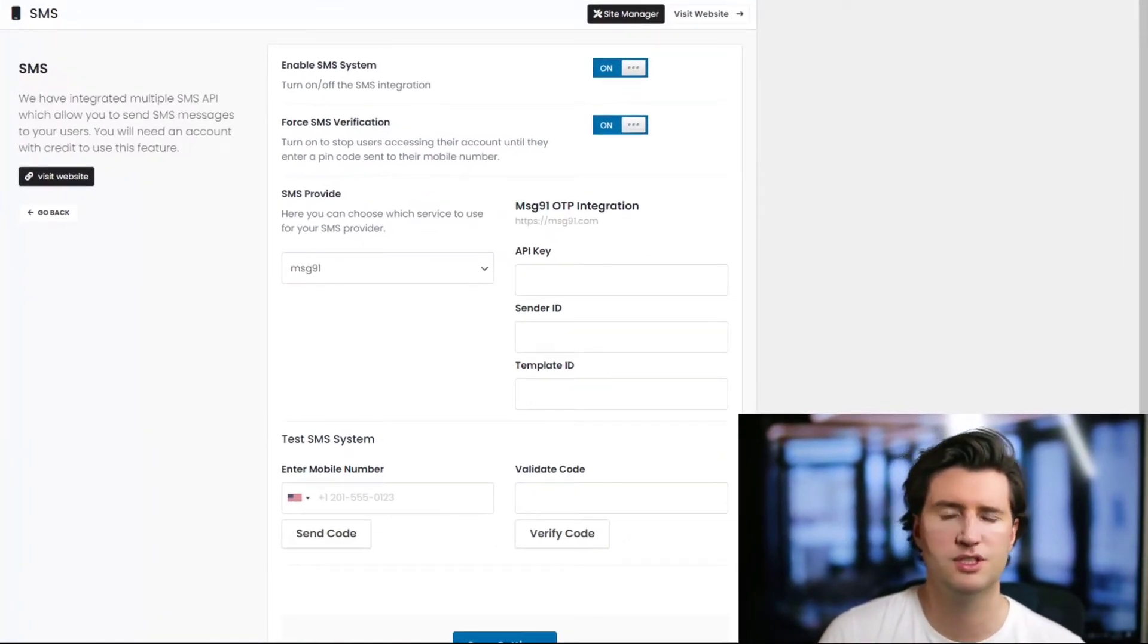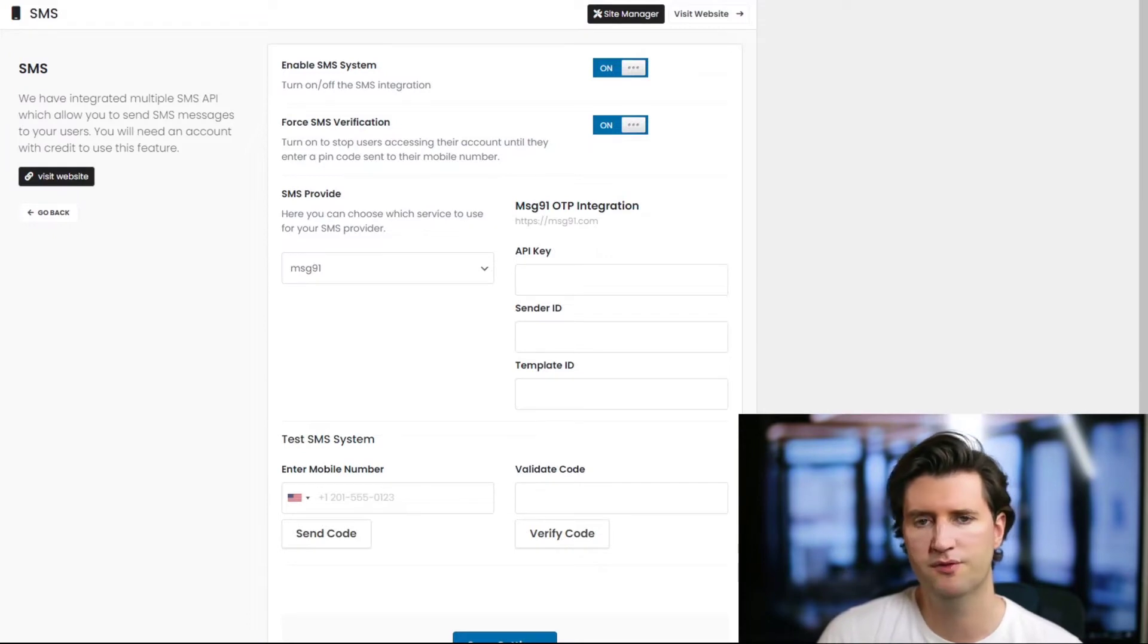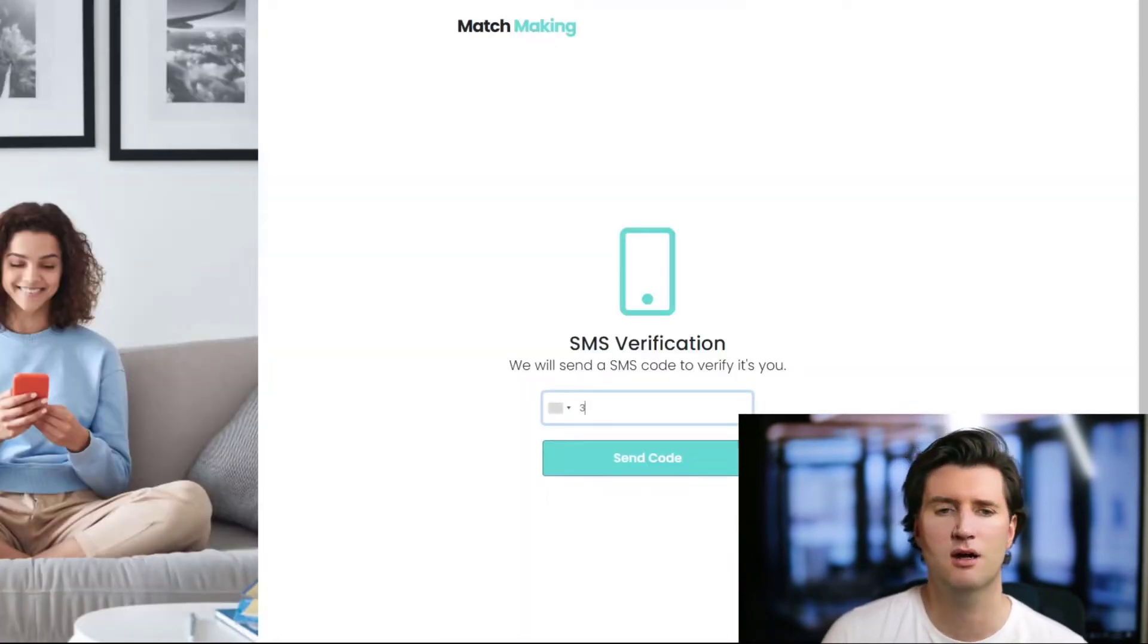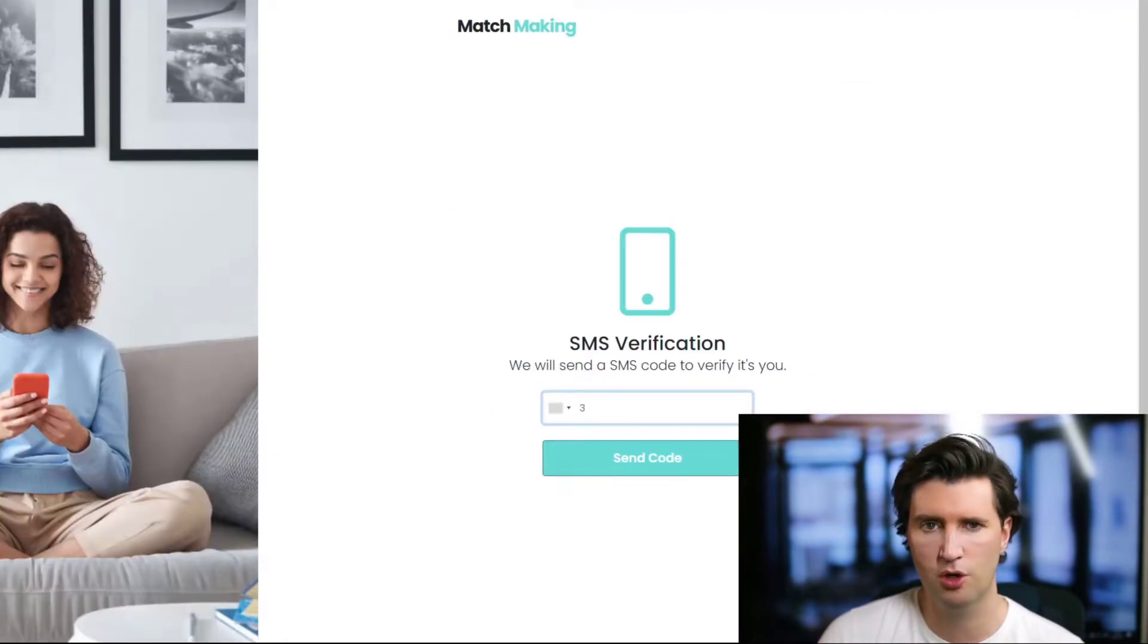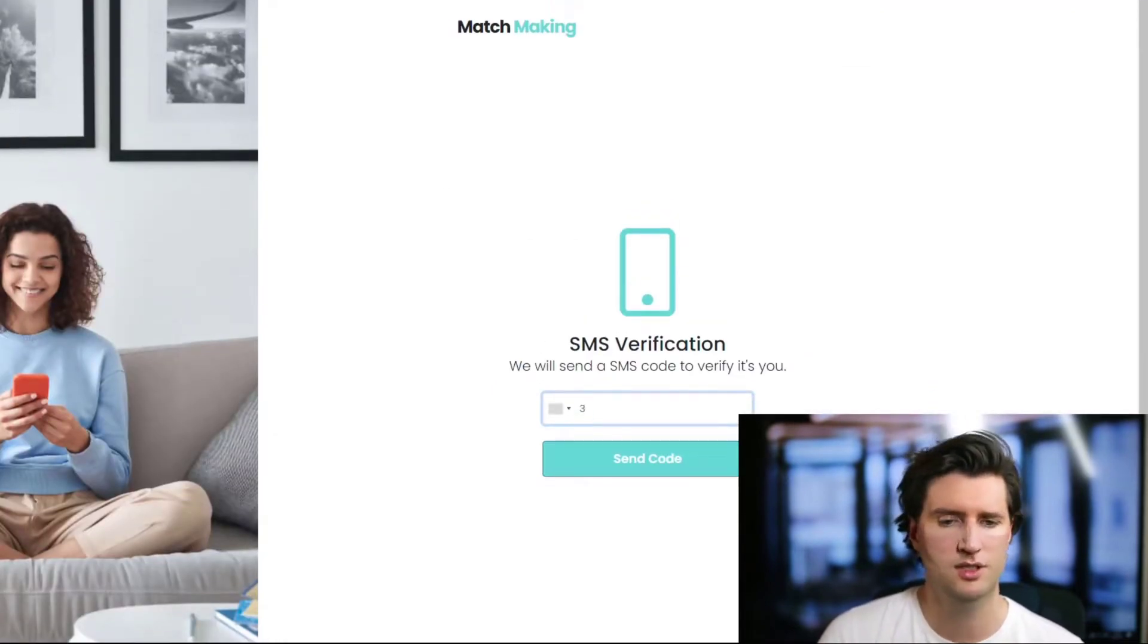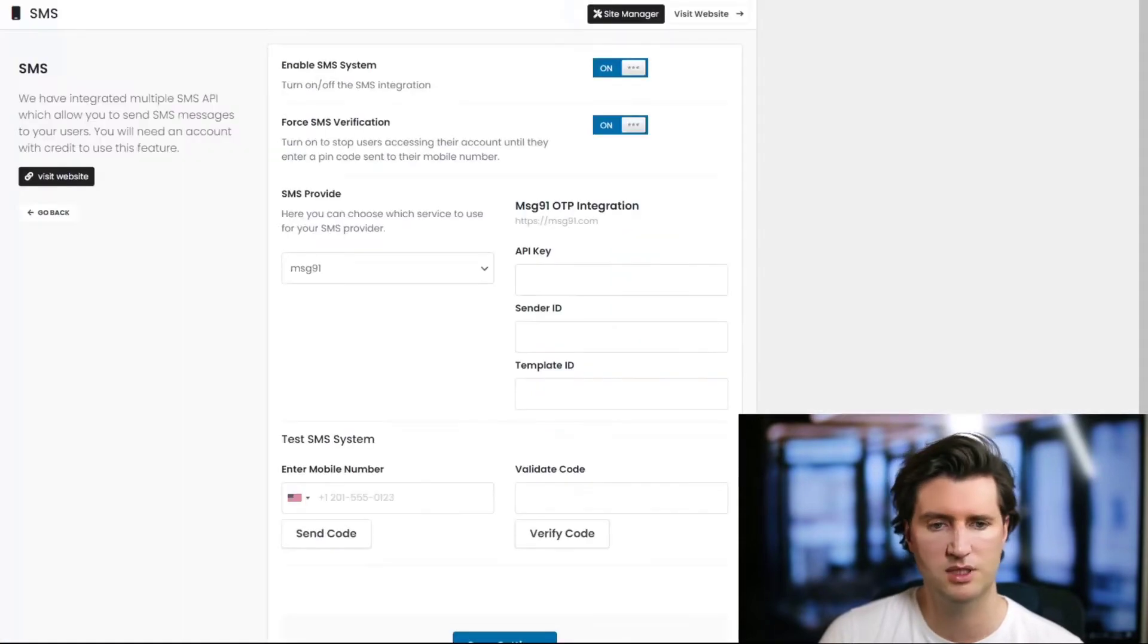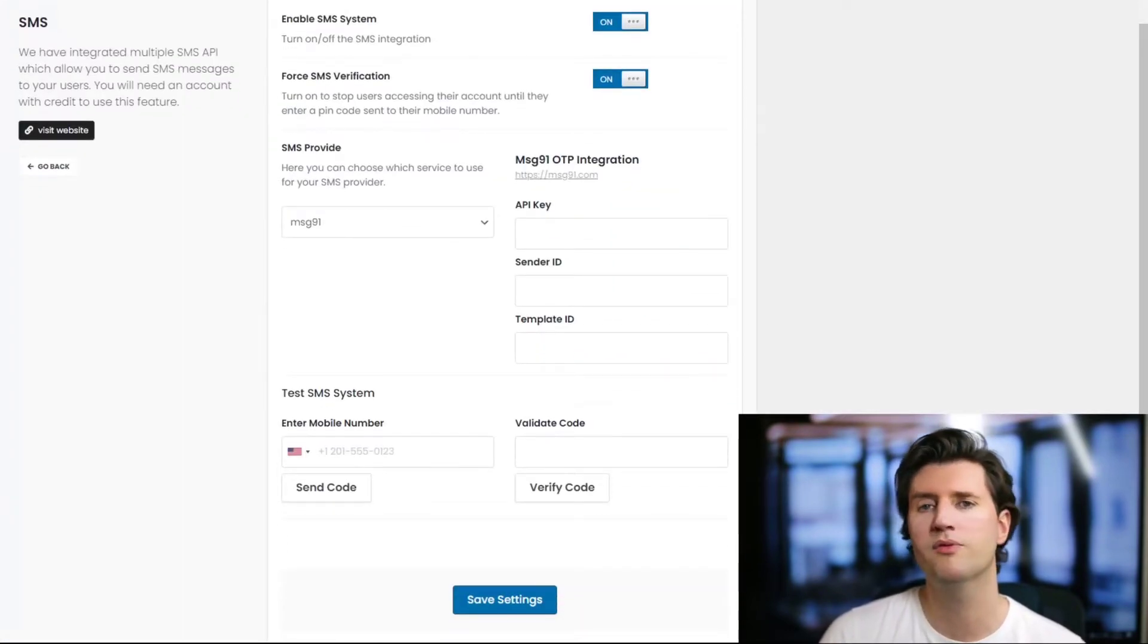Then I put Force SMS verification, which means the user will no longer have access to their account until they've verified it. So that's one of the ways to stop users from accessing their account until they've successfully verified the SMS number.